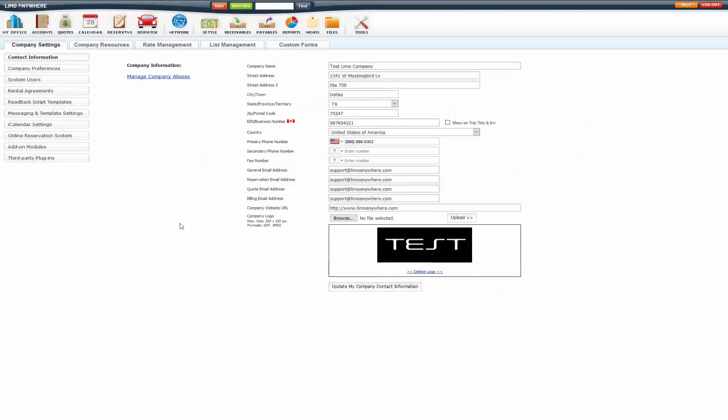Welcome to the LimoAnywhere Driver Payroll video. In this video, we're going to go over how to set up your driver payroll.